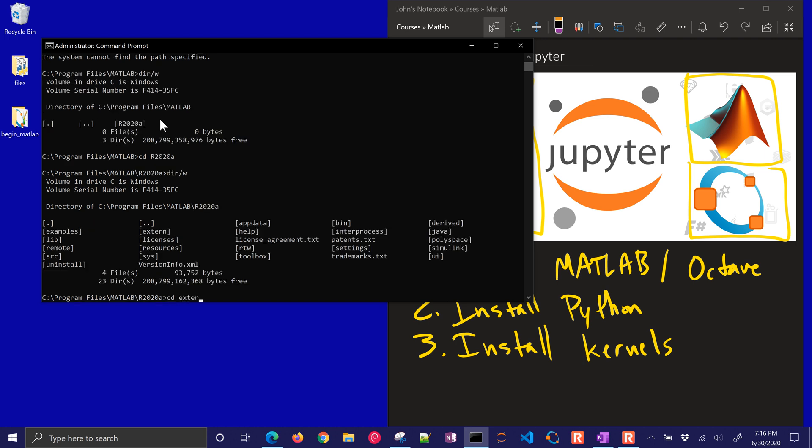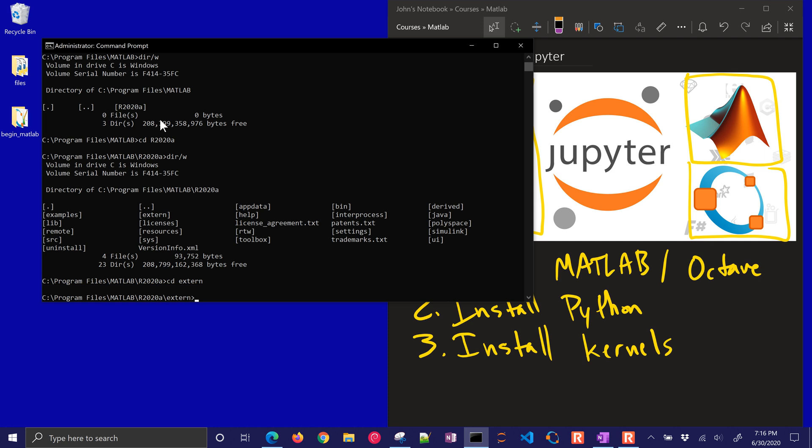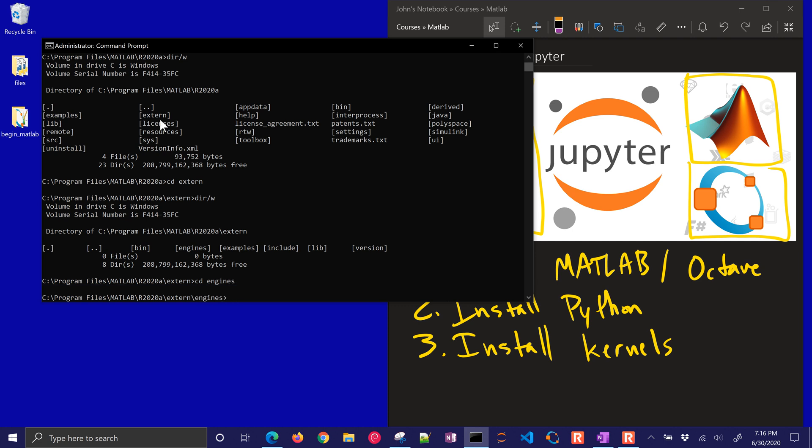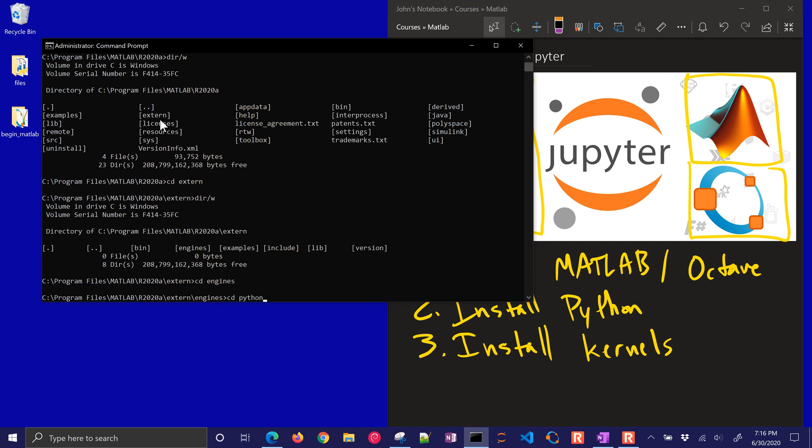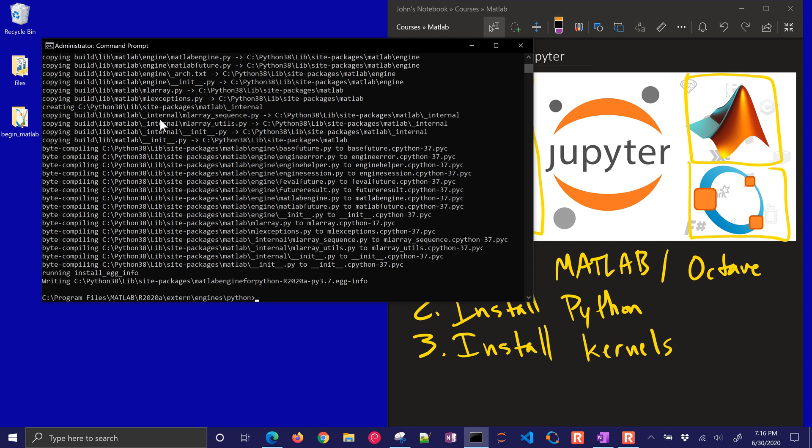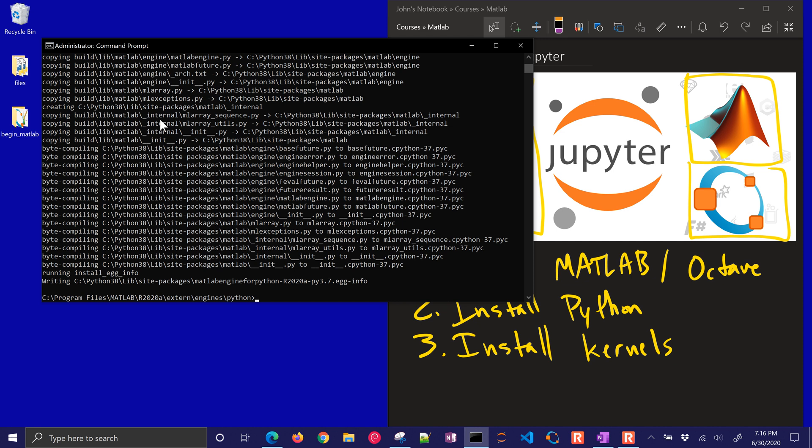And then I need to go to extern, and then engines. And inside there, there's going to be a Python folder, and you have a setup. So in here, I need to do python setup.py install, and that's going to do the installation that's required for MATLAB engine. So we have the kernels. We did the python setup.py install as administrator.